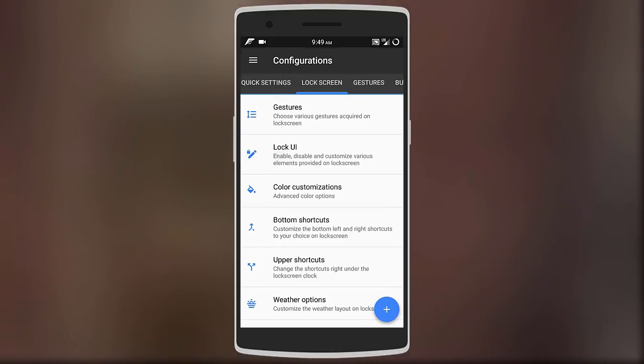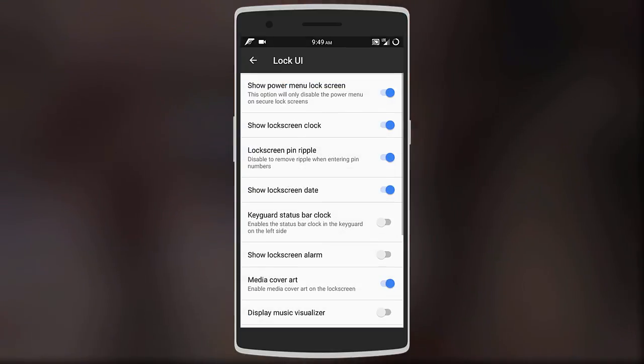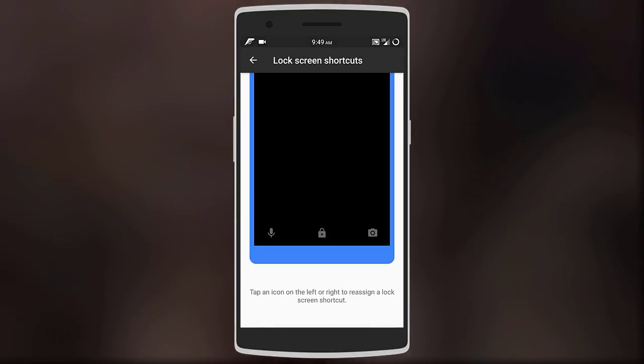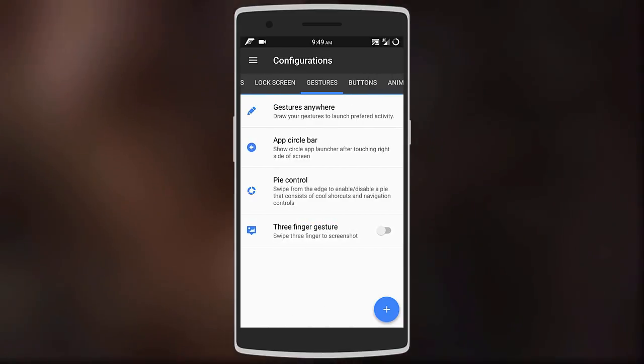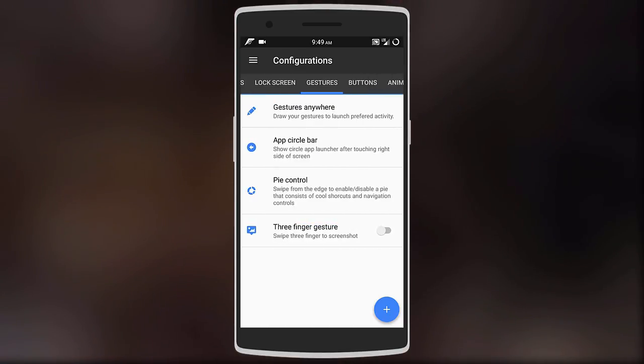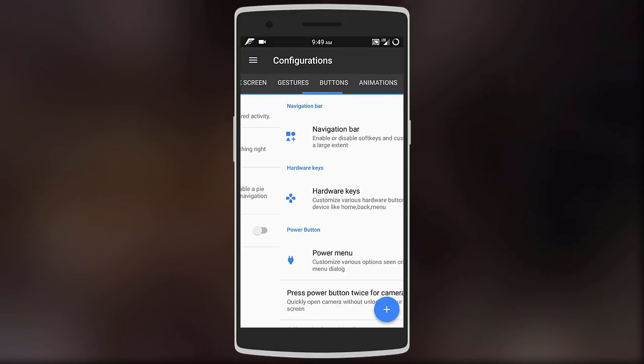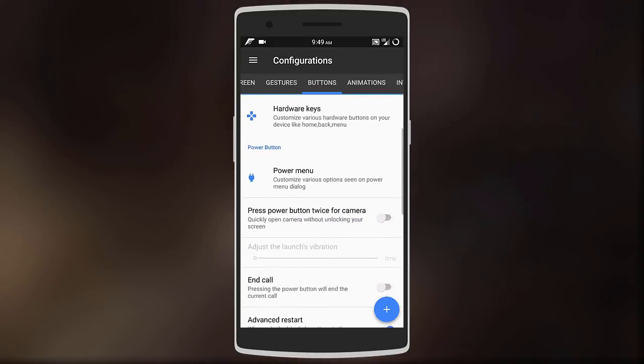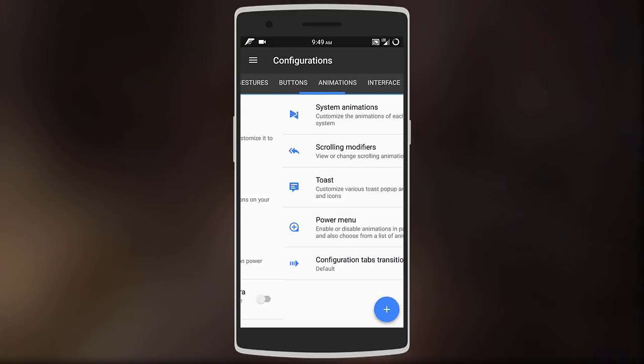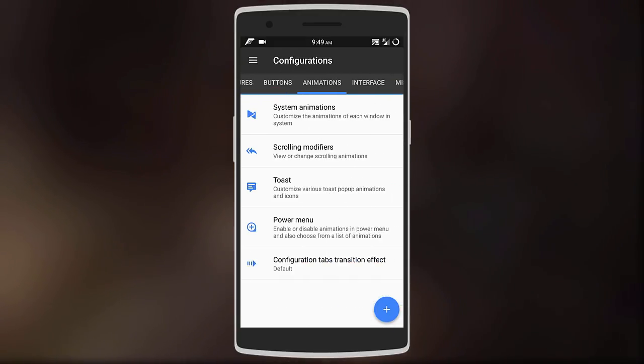Other features include adding pipe controls or even a circle bar with your favorite apps. You can also switch between hardware keys or navigation bar, change the system animations, the font, the display size.